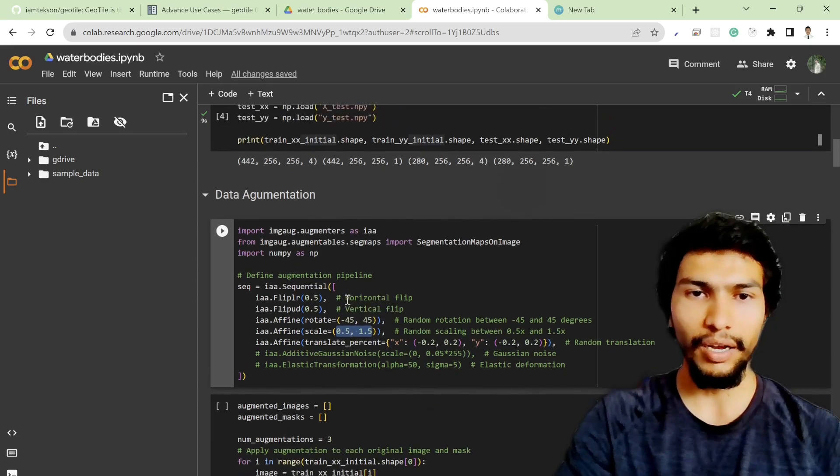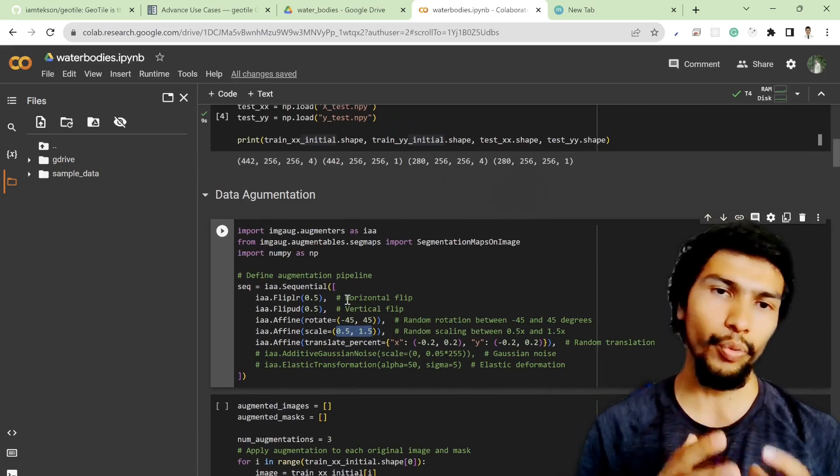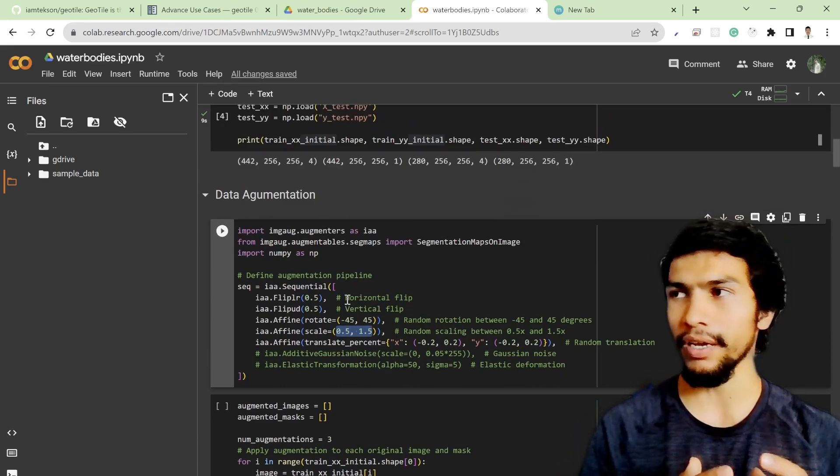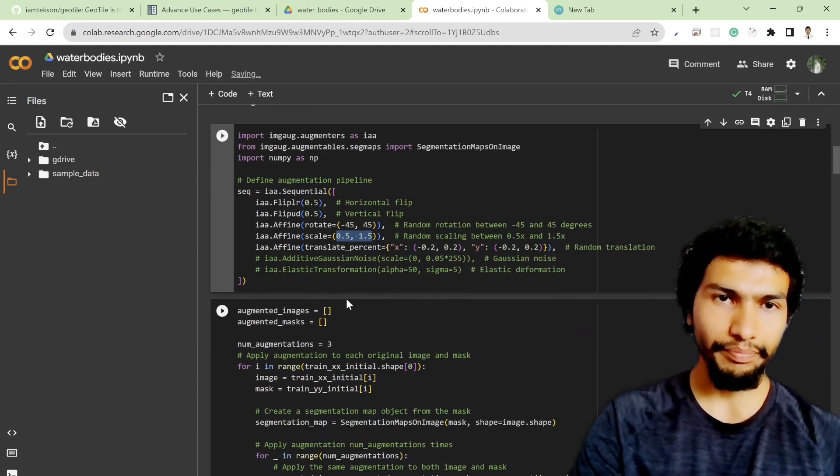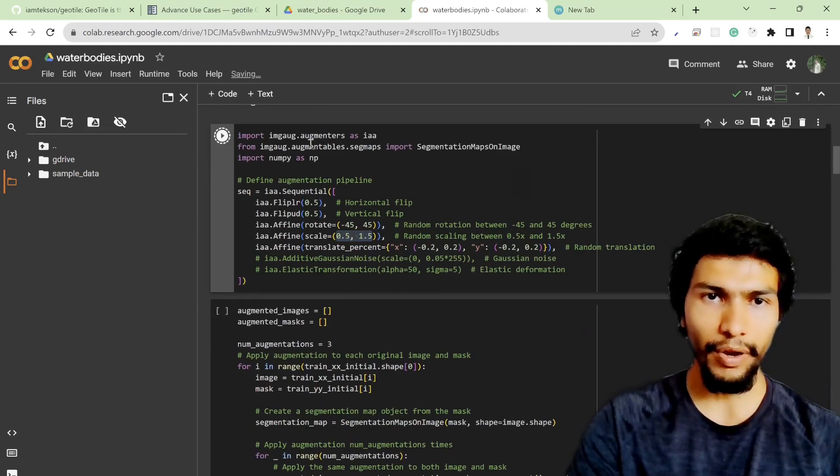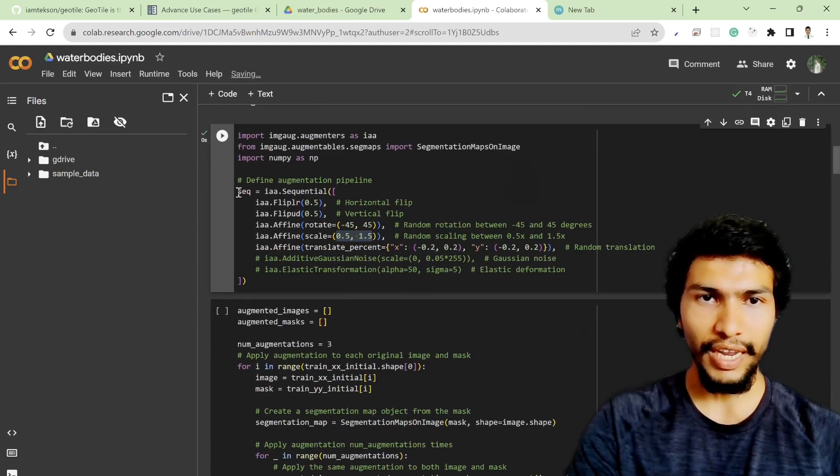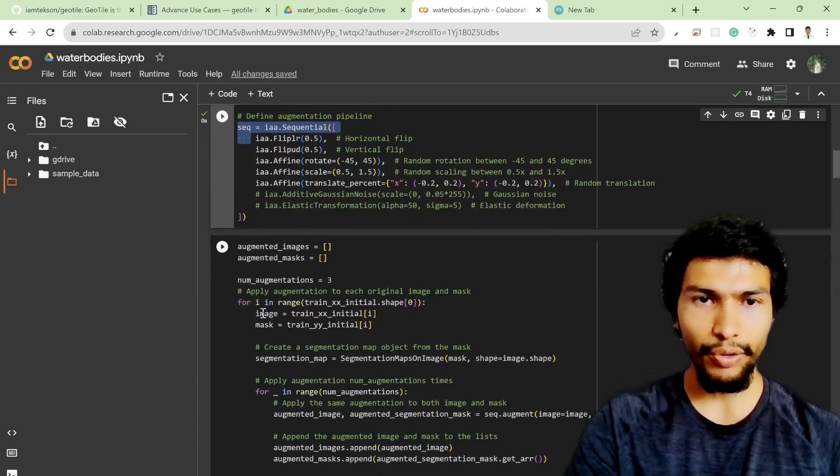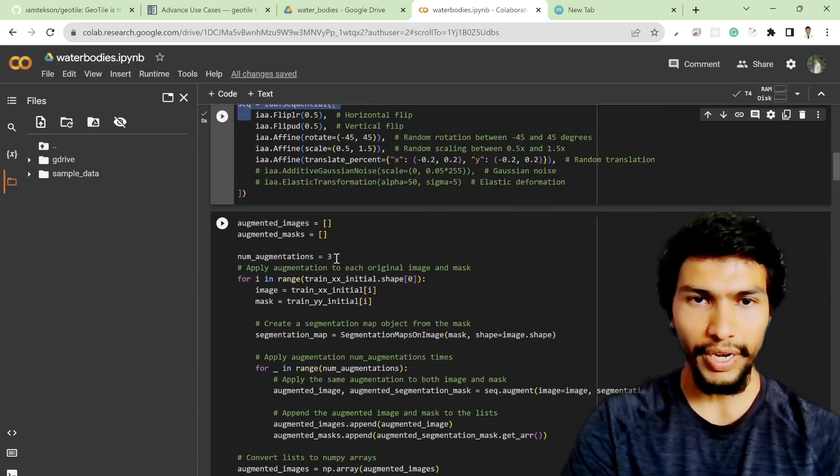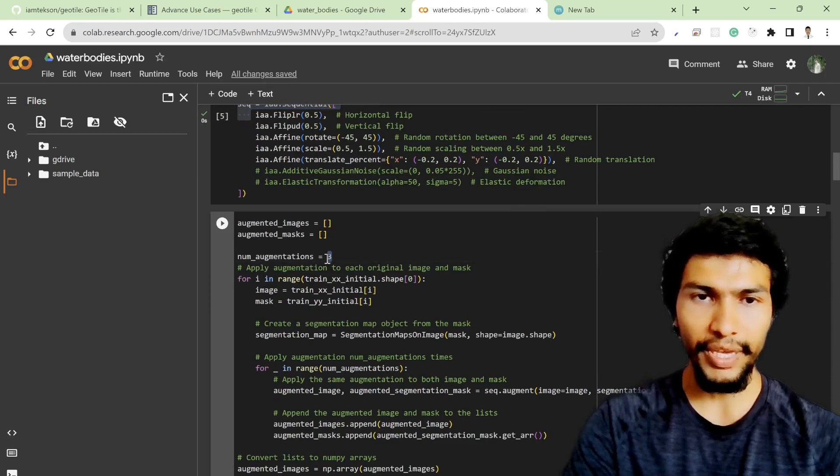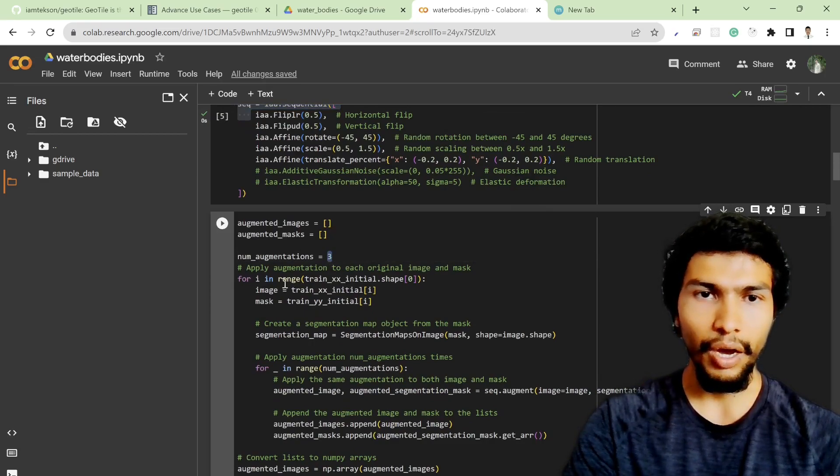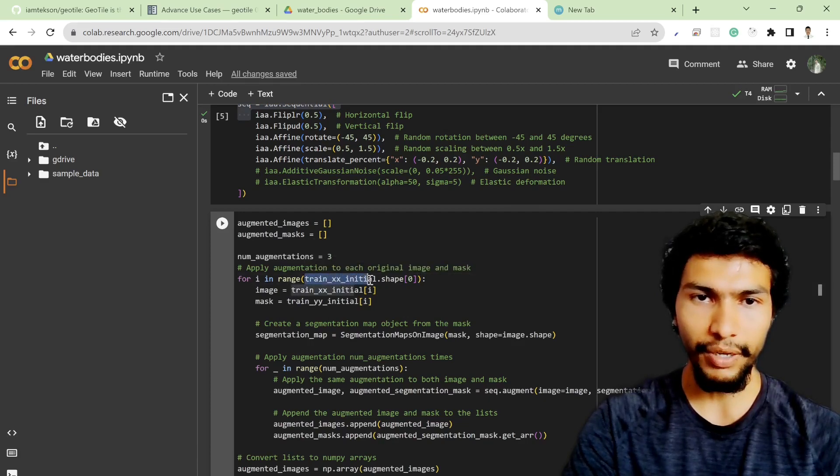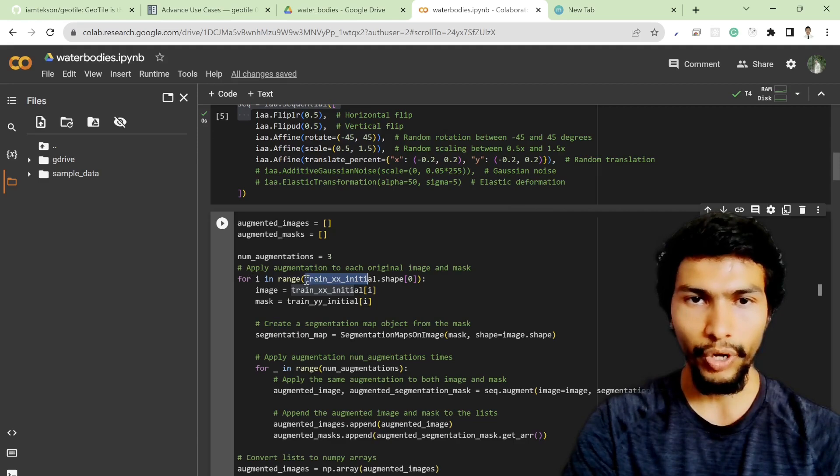Based on these parameters, you can do augmentation both on image and mask pairs. That's why I have this function. This is the sequence, and based on this sequence I'm trying to generate three random augmented images from each particular image.